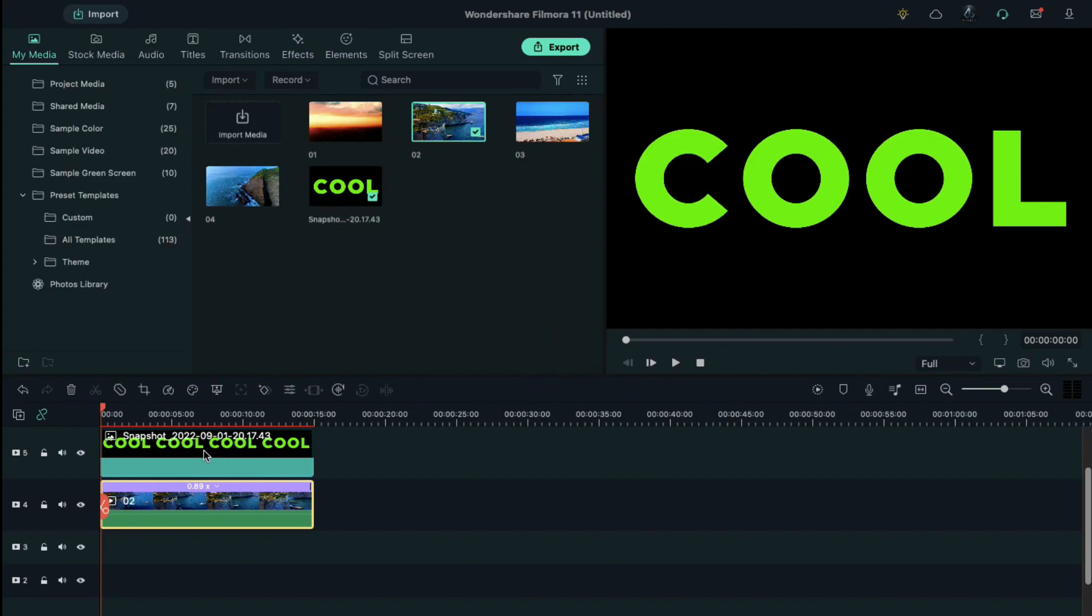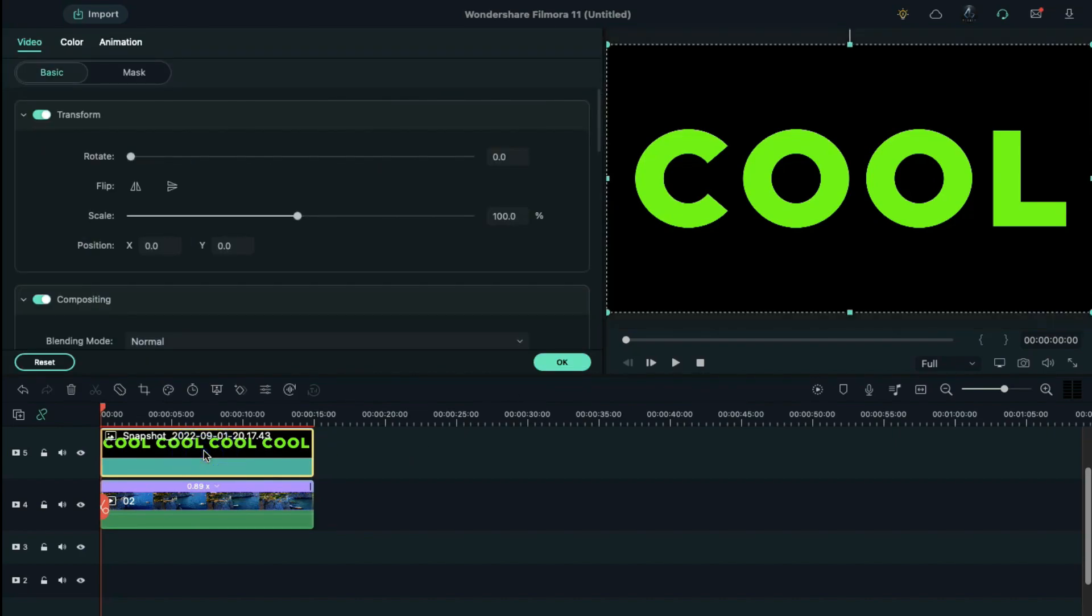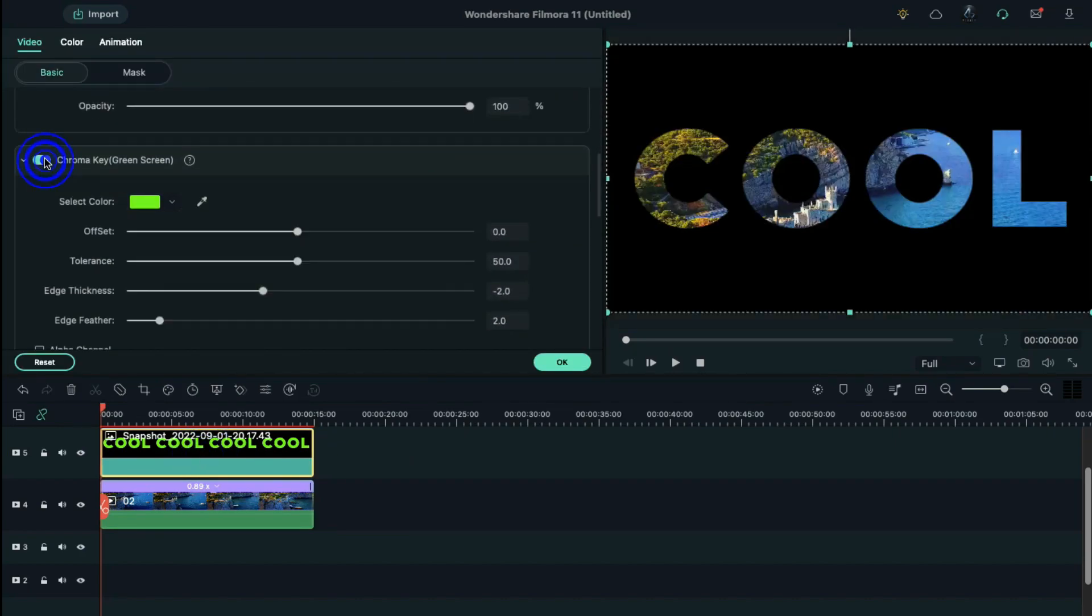Double click on the snapshot, scroll down and enable the chroma key, and change tolerance to 60.